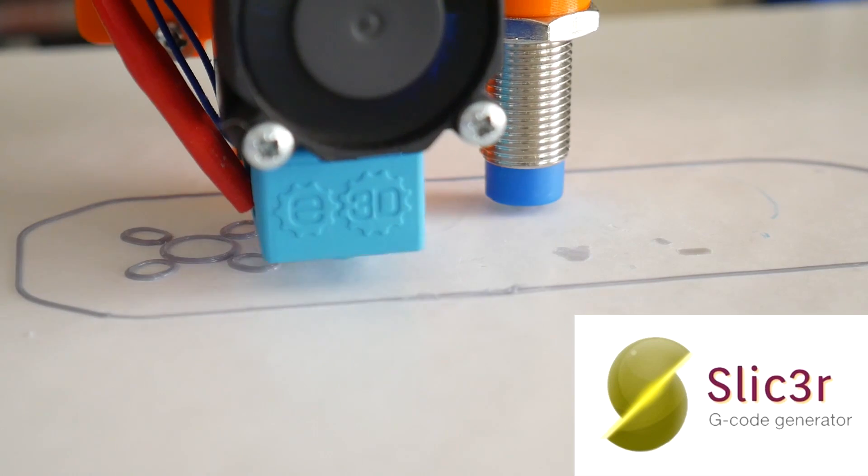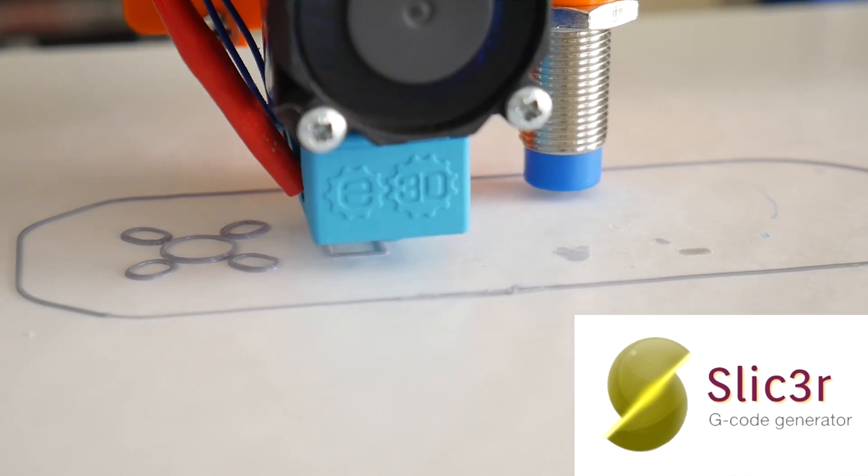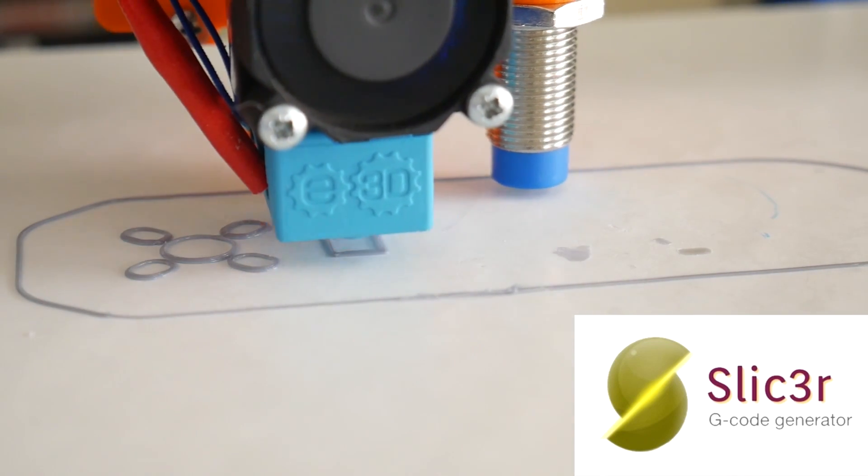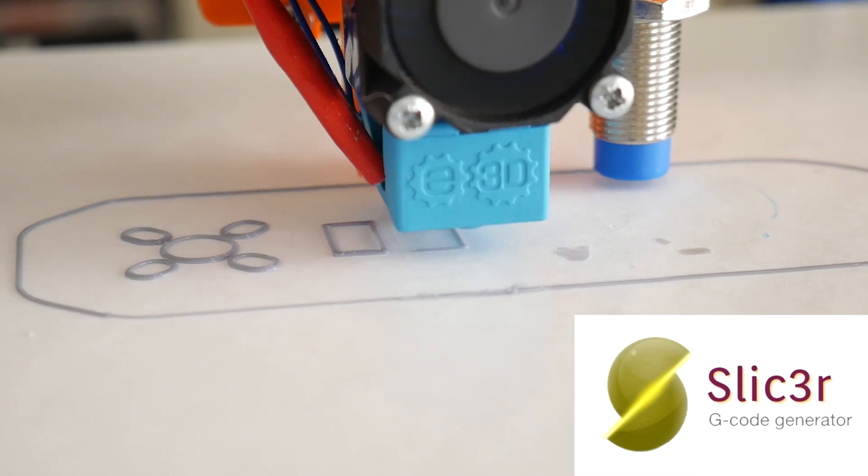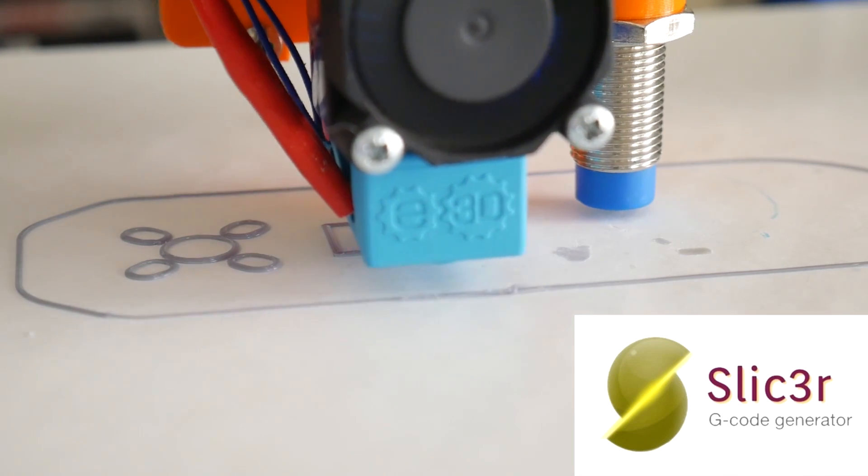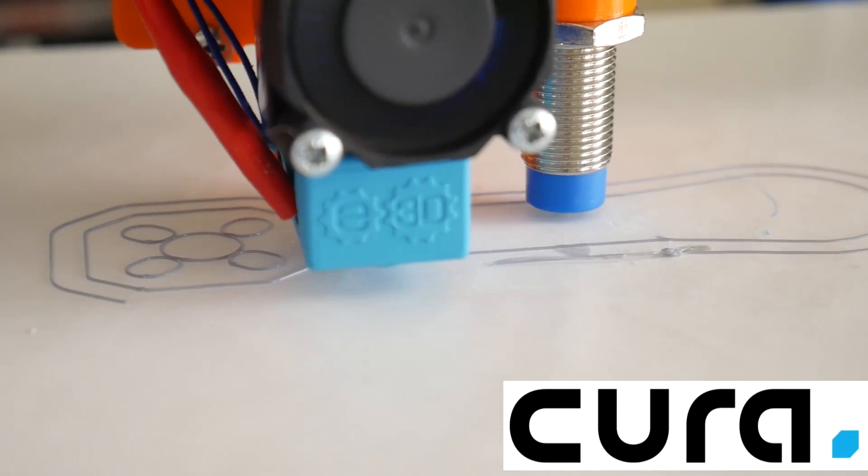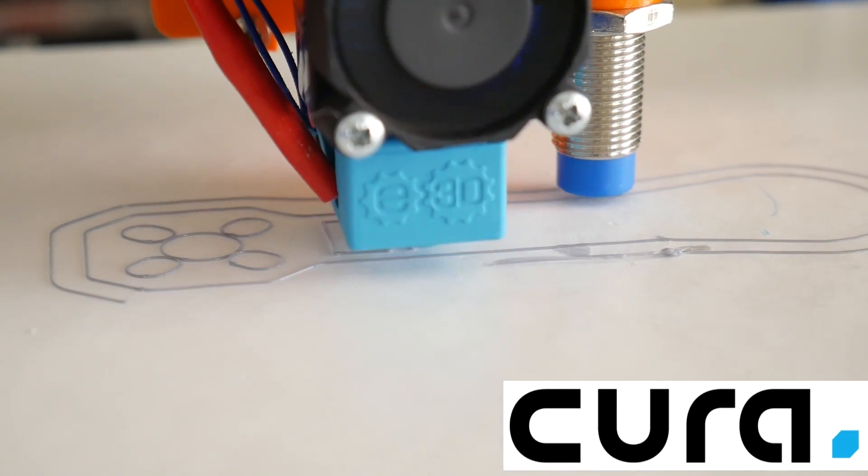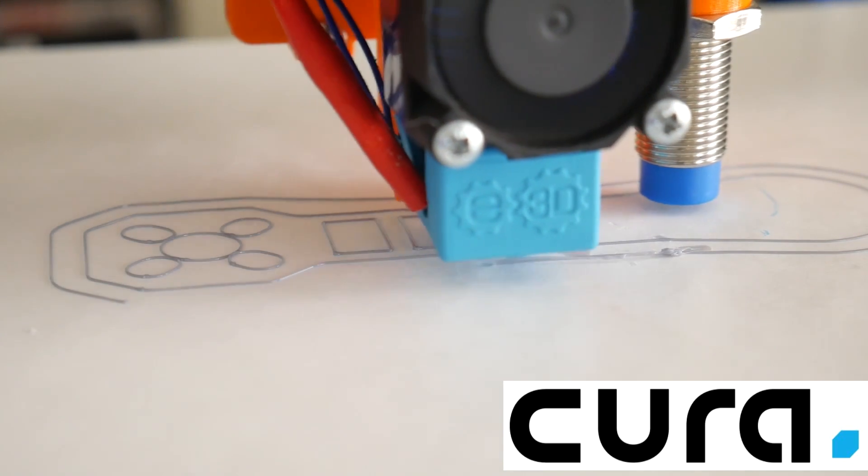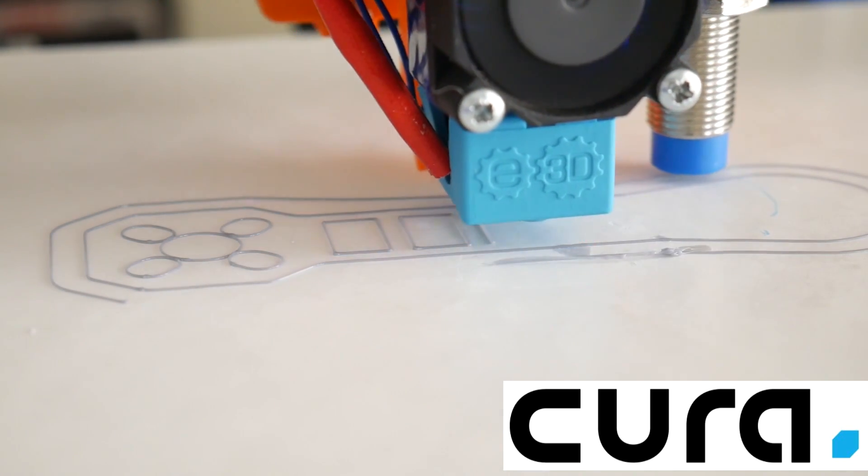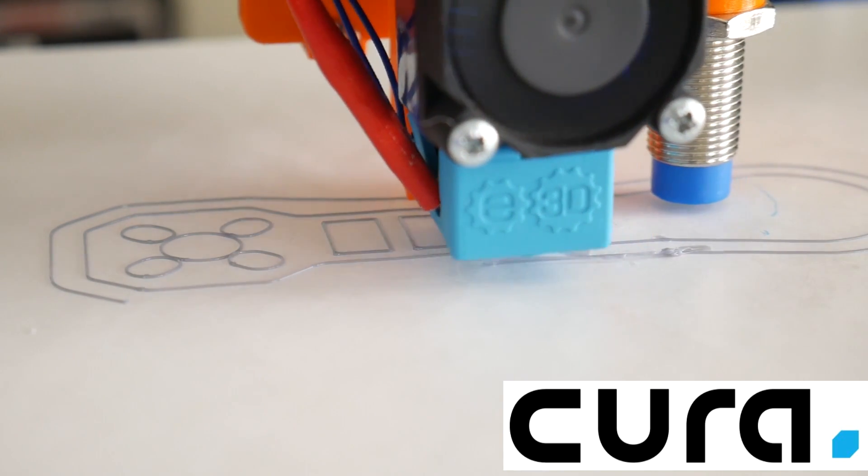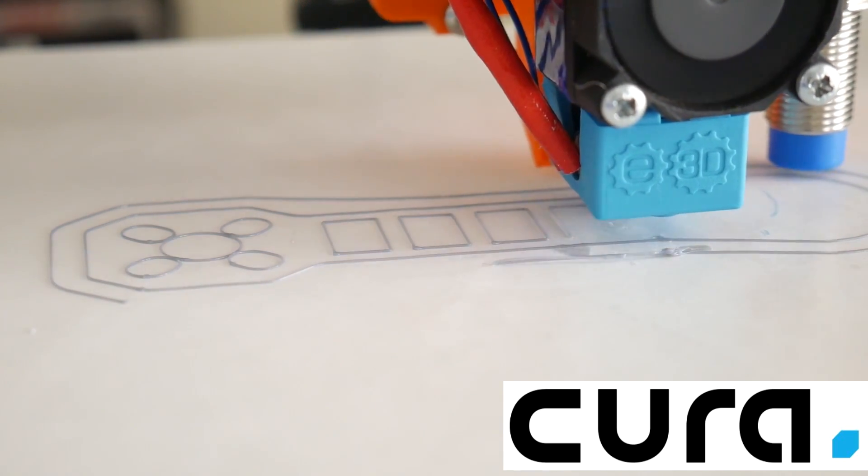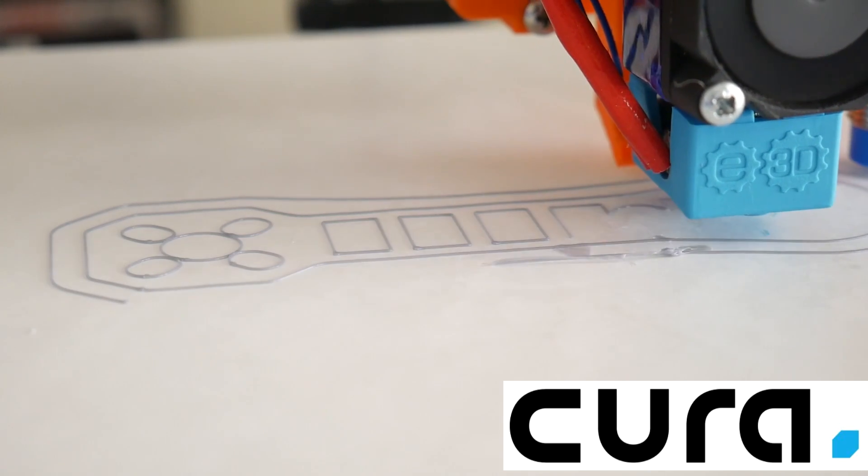With Slicer, the exported G-code file instructs the printer to print each perimeter object entirely before moving onto the next perimeter object. But with Cura, it prints one perimeter on each object at a time, circling its way around the part until all perimeters are complete.